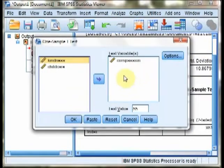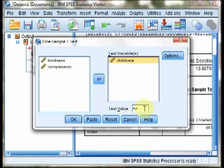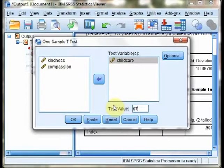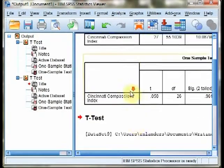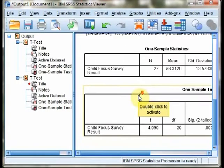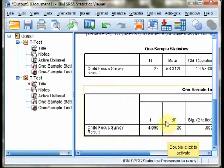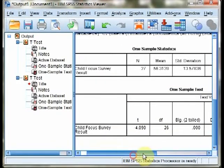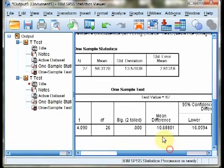Again, one sample T test, we get rid of compassion and go into childcare, and we change this to 67. We get our second set of output here. T is negative 4.09, and the significance is .000.